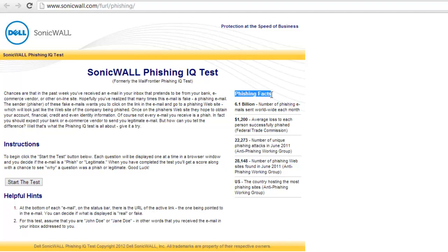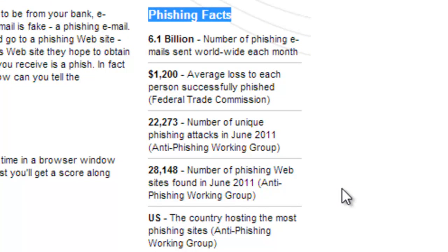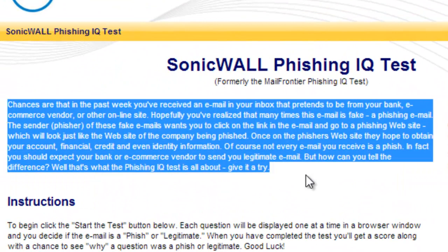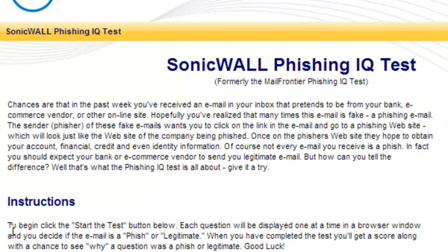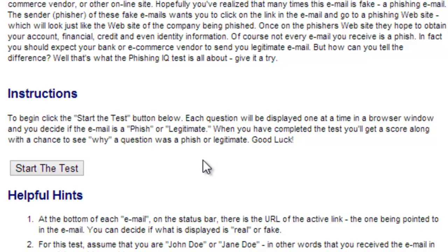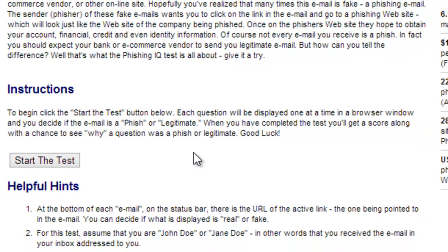Please read the phishing facts first before you start — I will give you a minute. Please pay attention; this is a serious matter. Also, before you start the quiz, read the scenario and the instructions section, which tells you step by step what to do. You need to look at the email, read it, and try to make an assumption whether the email is a phishing email or a legitimate email.